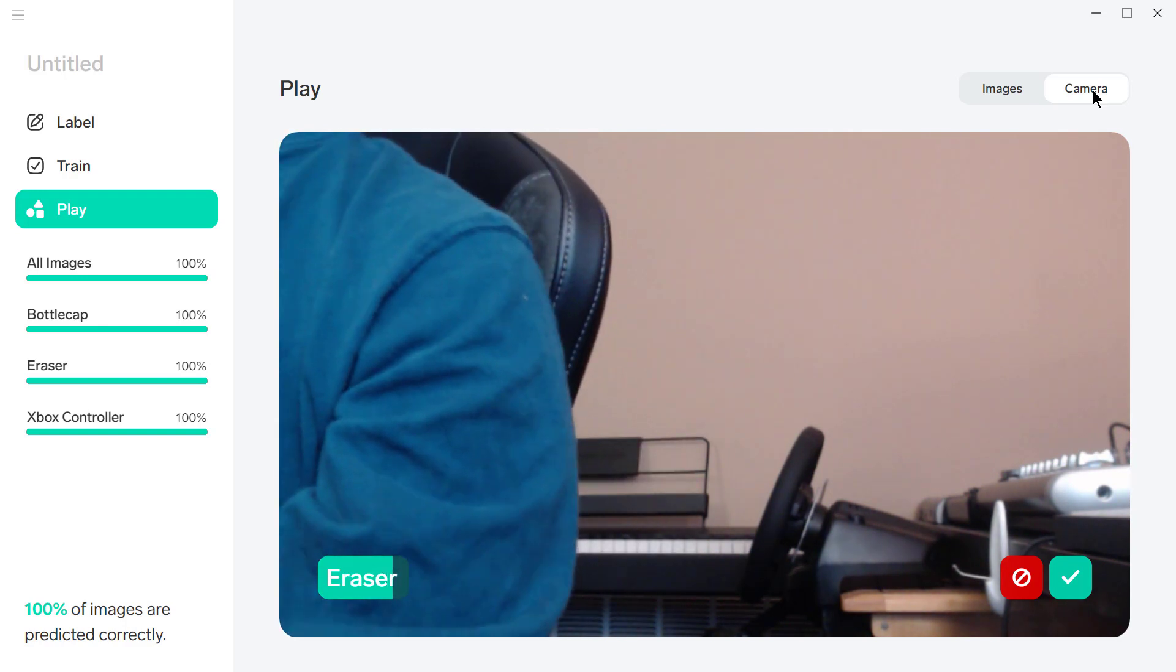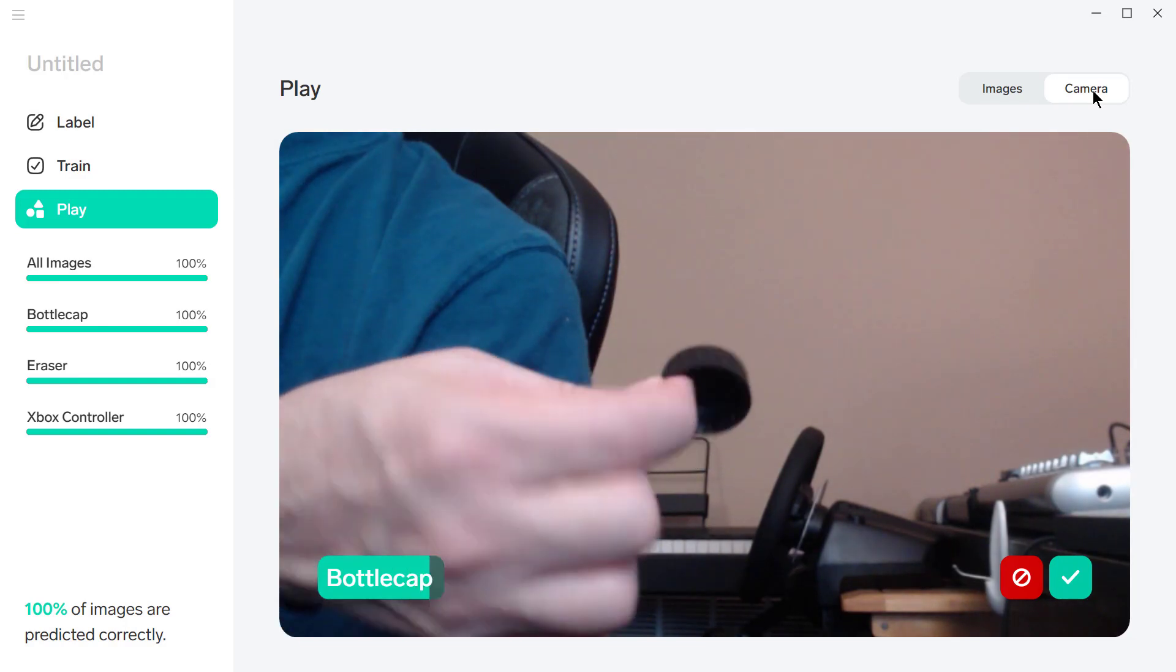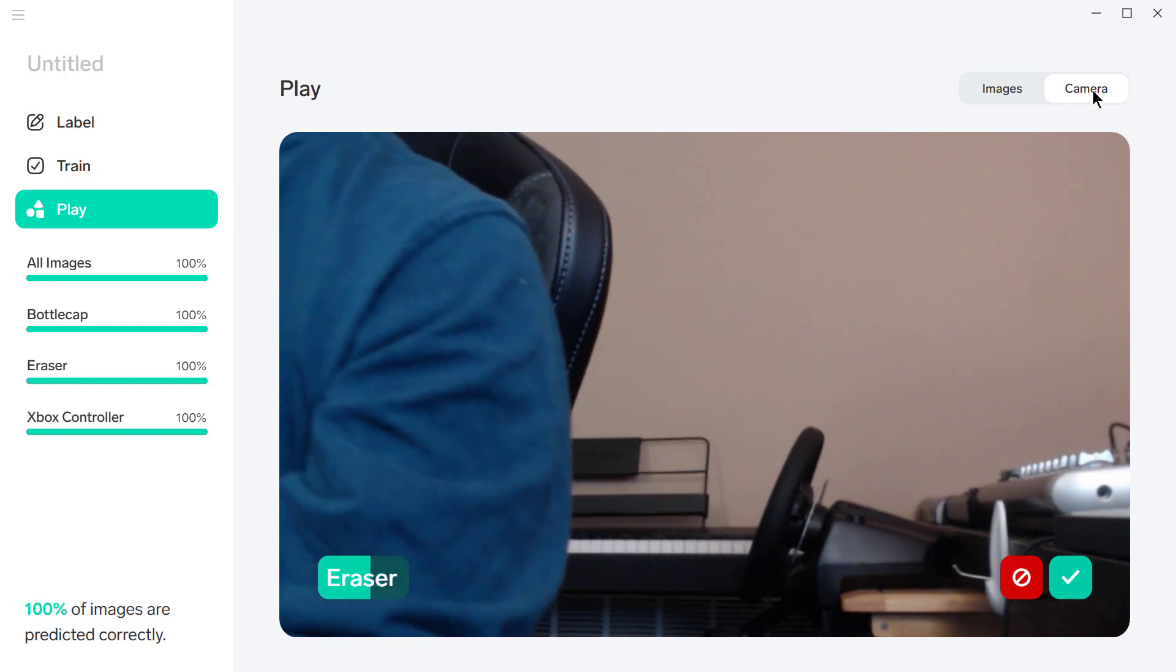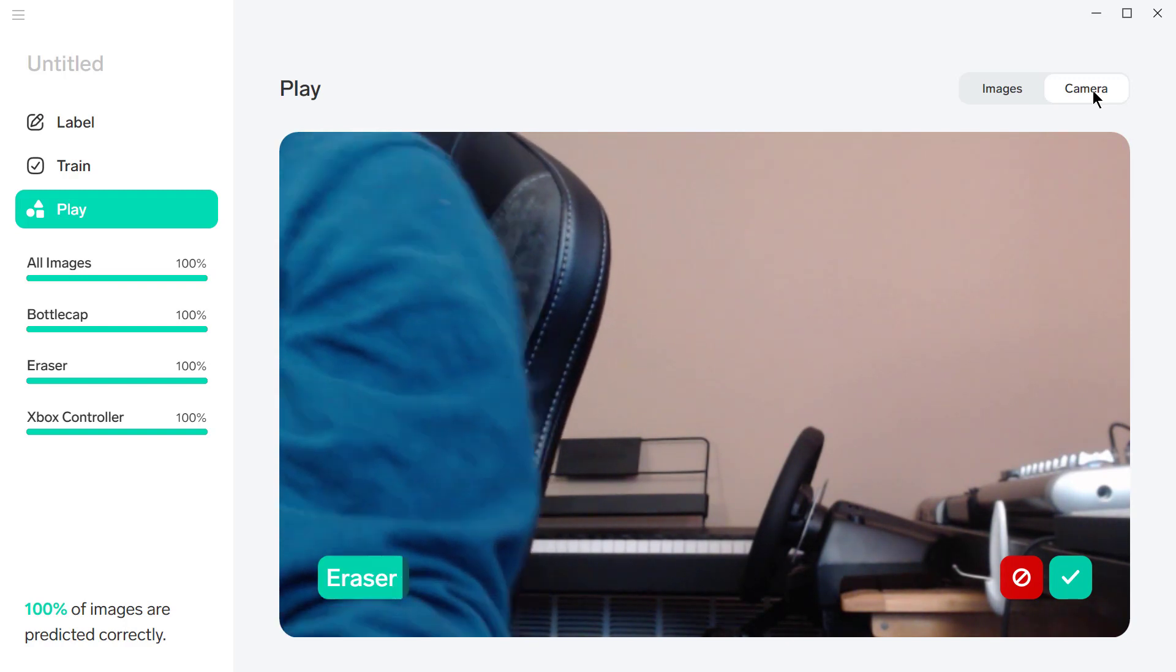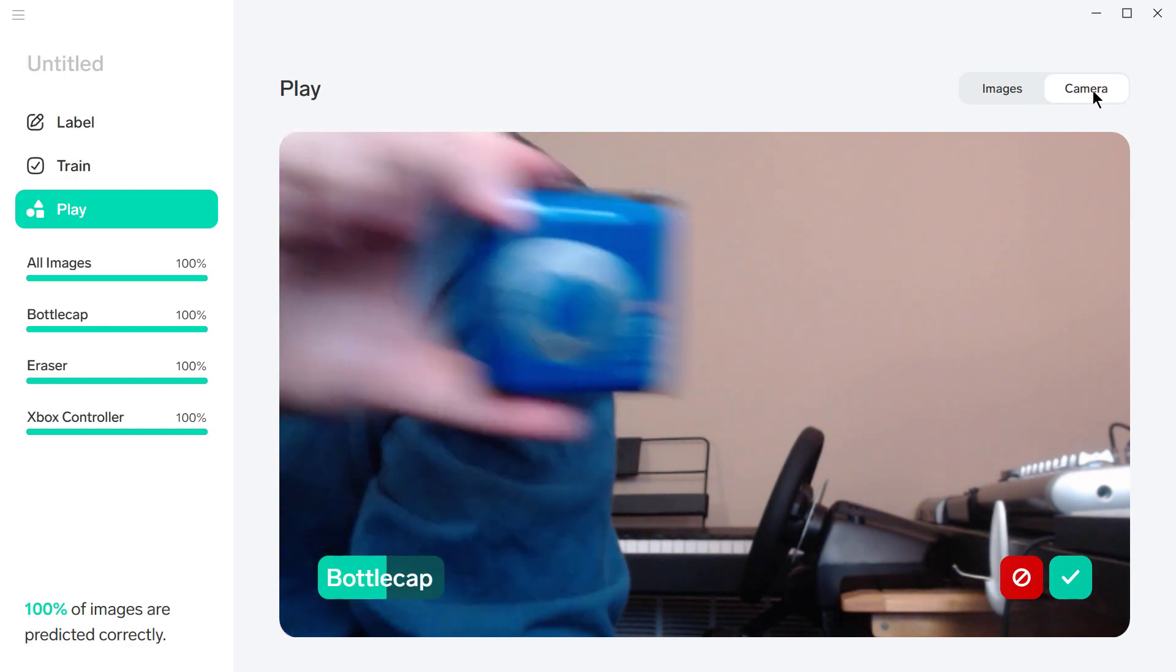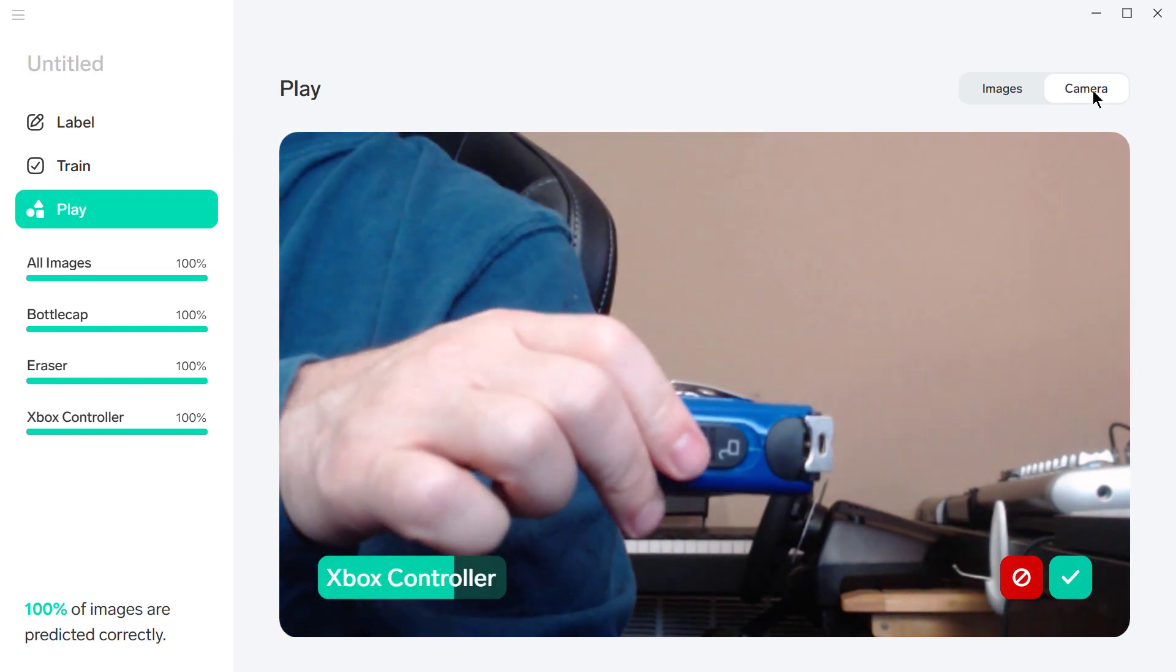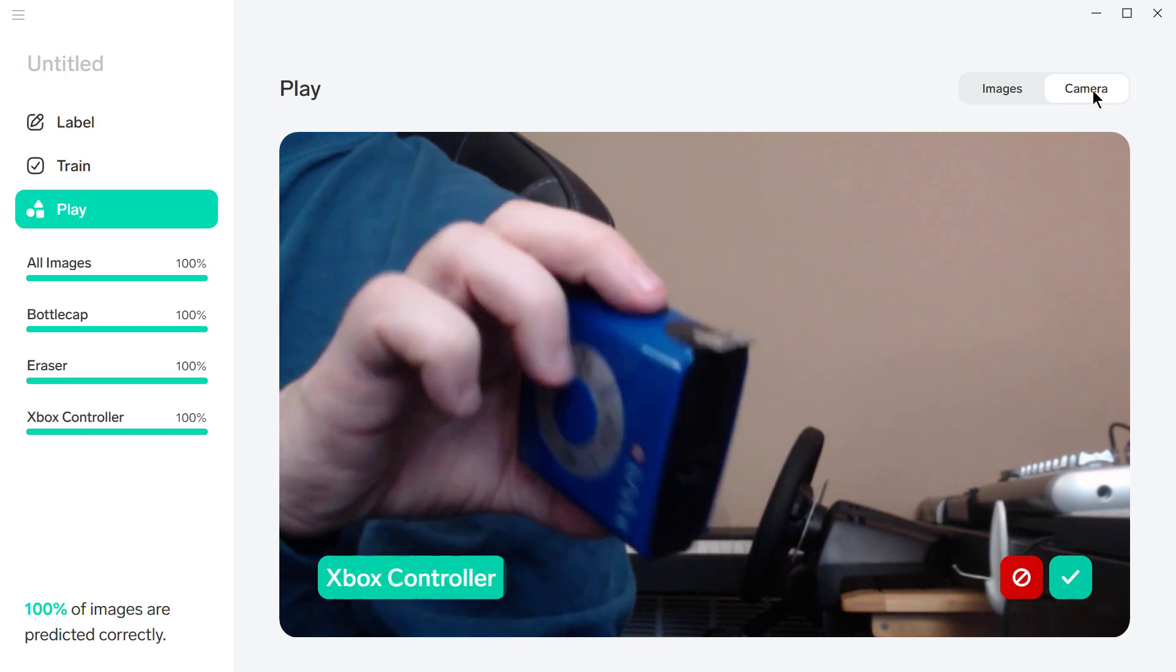And let's take the bottle cap. Now, what if I do something like... oh, I don't know, I've got—what have I got? A tape measure. What's it going to say? Yeah. But from this angle, it seems to want to be bottle cap or eraser more.